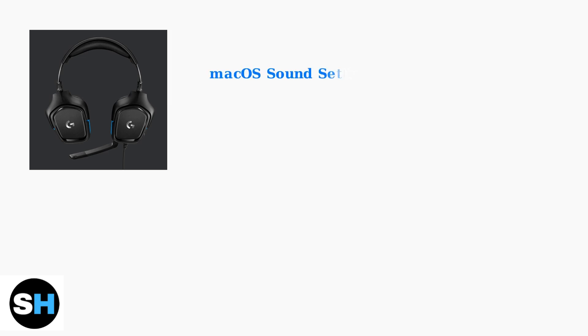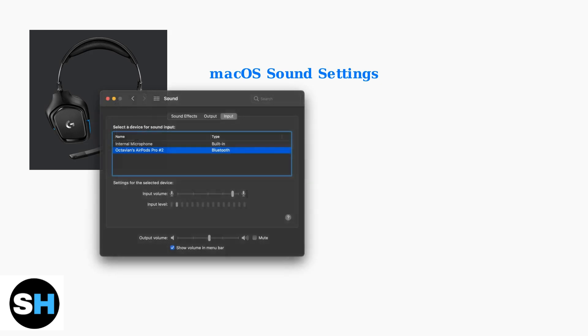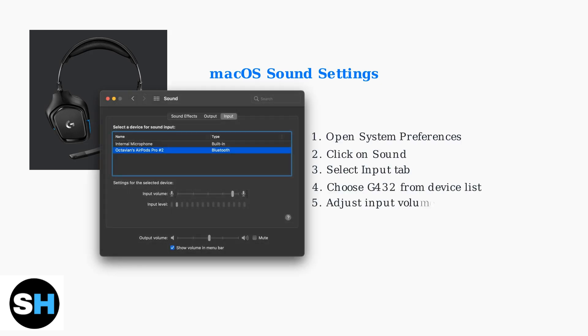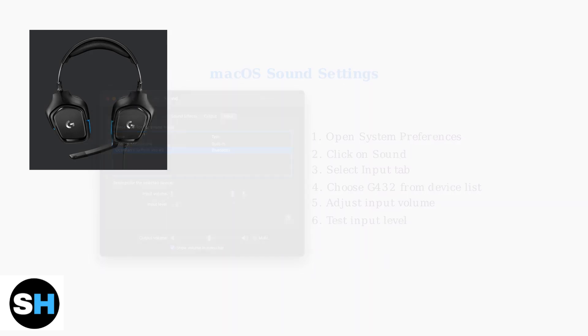On macOS, access sound settings through system preferences. In the input tab, select the G432 from the device list and adjust the input volume. You can monitor the input level to ensure the microphone is receiving audio.